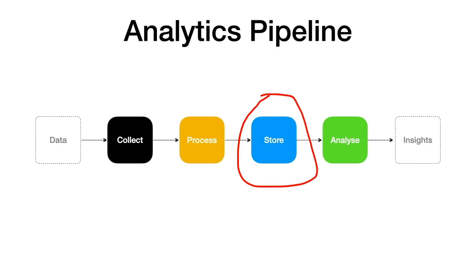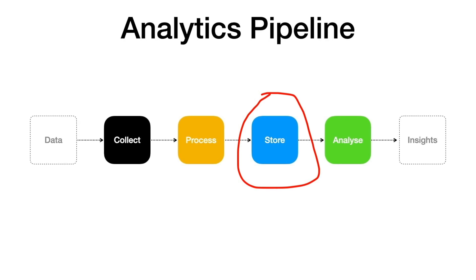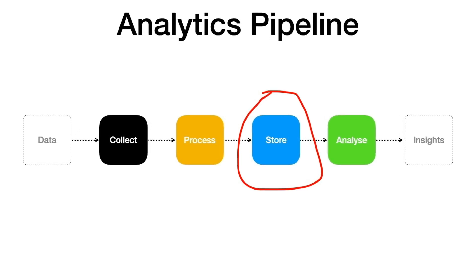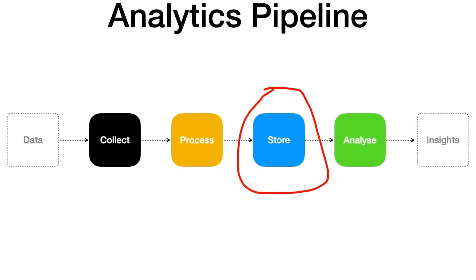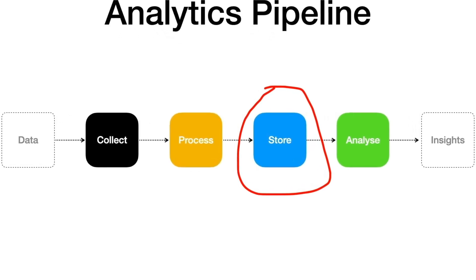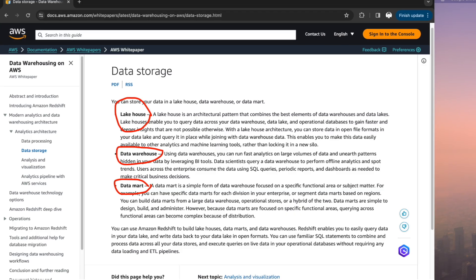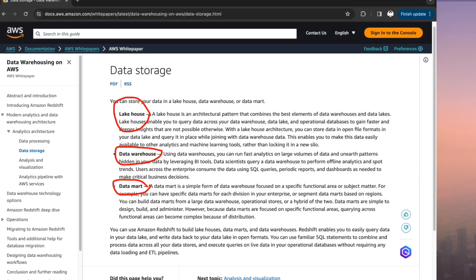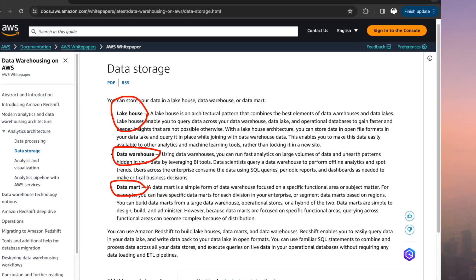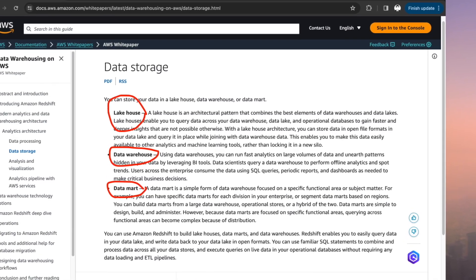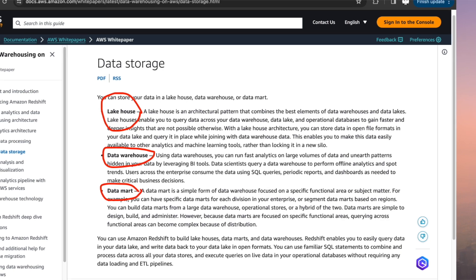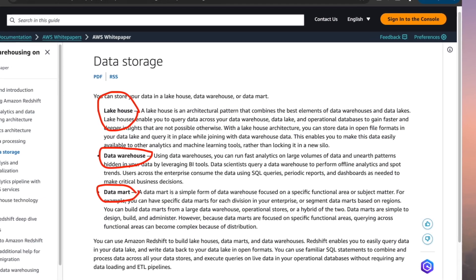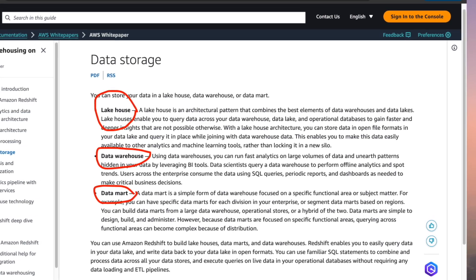The most important stage in the analytics pipeline is to store the data for analytics. There are three different architectural patterns in modern analytics: lakehouse, data warehouse, and data mart. Let's quickly check them out.